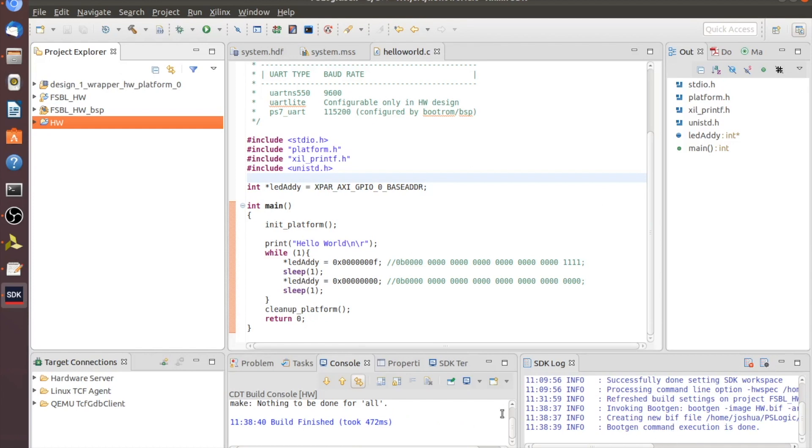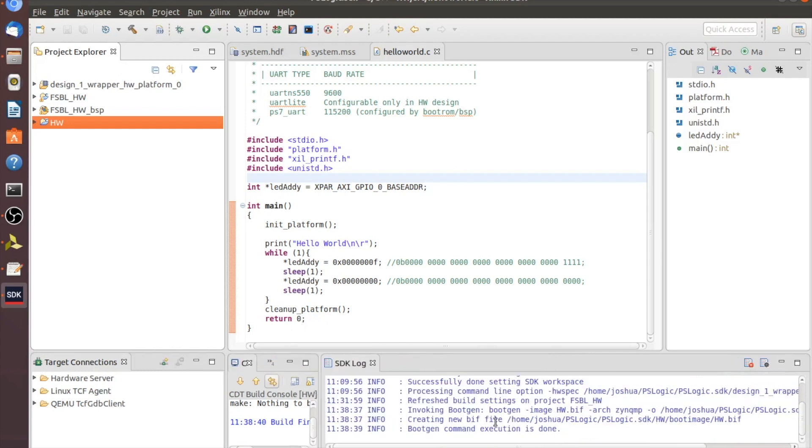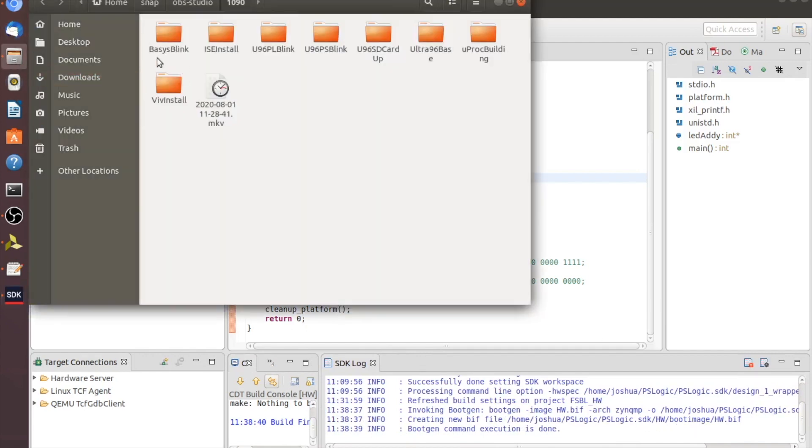Now, if you look very closely in your SDK log window here, it gives you the actual file path where these things were created. So this was in home, Joshua, PS logic, PS logic SDK. So what I can actually do is go up here into my file system.